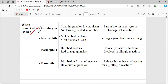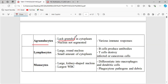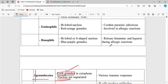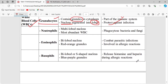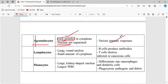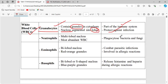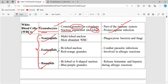In white blood cells, we have two types: granulocytes and agranulocytes. Granulocytes have granules in their cytoplasm and the nucleus will be segmented into lobes. In agranulocytes, there are no granules and the nucleus is not segmented. Granulocytes are part of the immune system and play an important role against infection. Agranulocytes are also involved in immune responses. Neutrophils, eosinophils, and basophils are the types under granulocytes.